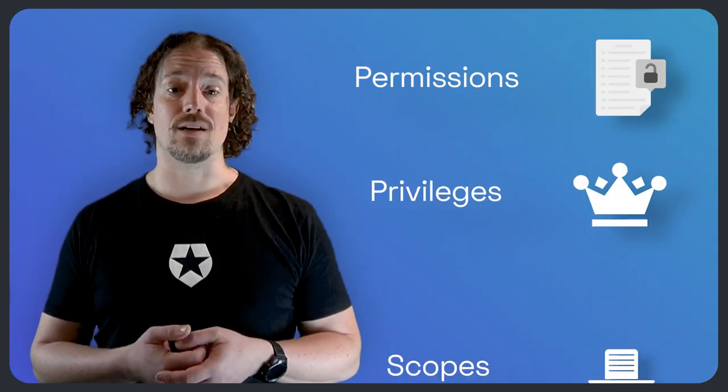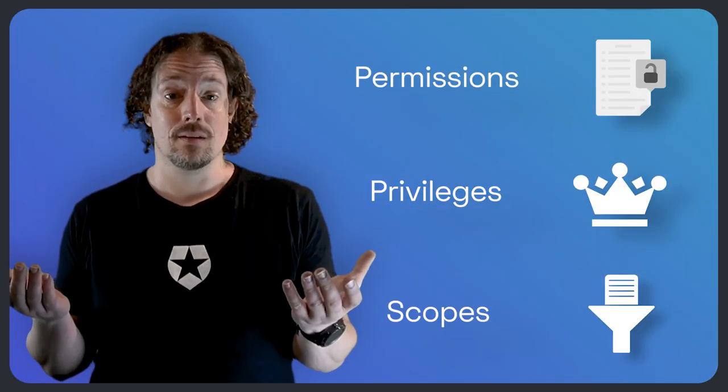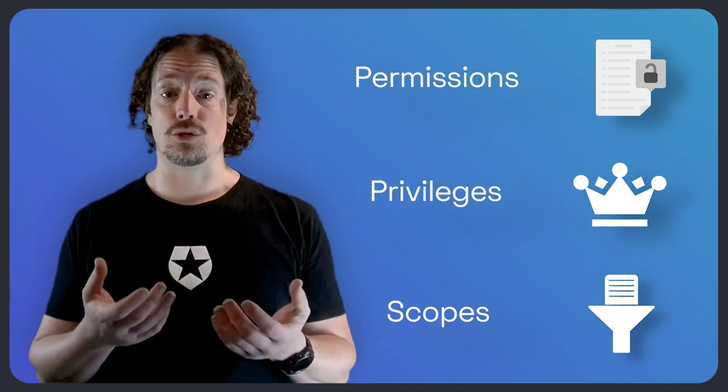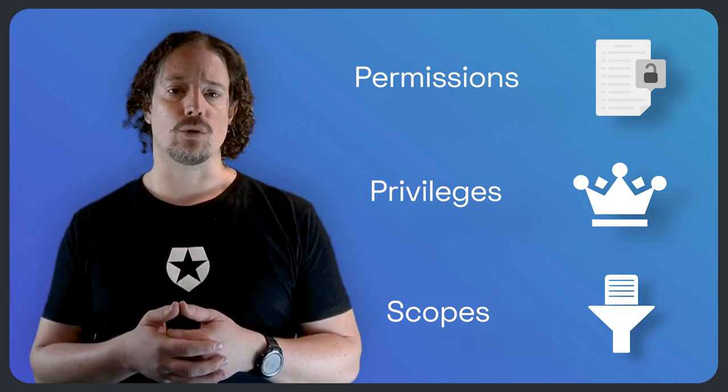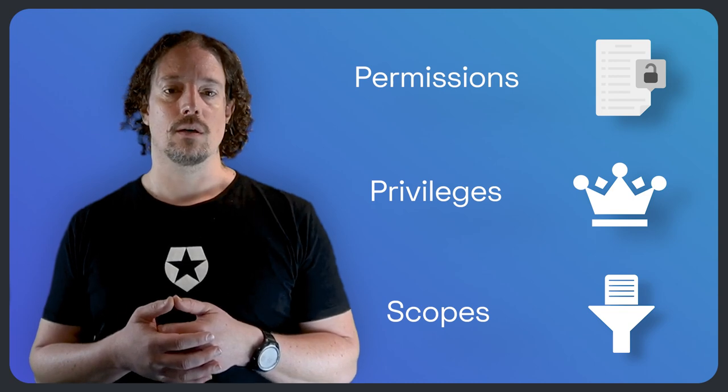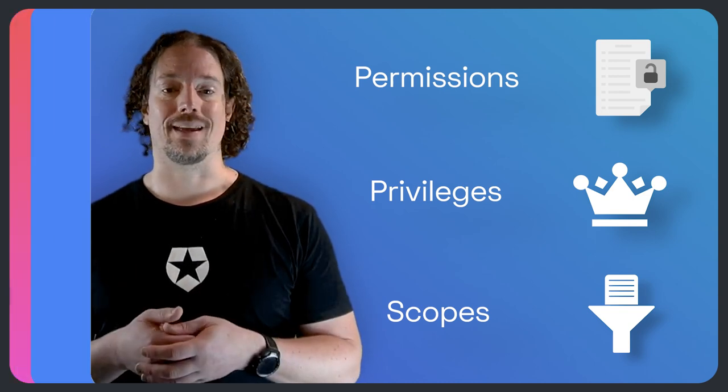Permissions, privileges and scopes. What's the difference? Does it matter? How do these concepts relate to access control? And how does delegated authorization fit into the picture? I'd spend the next 12 minutes or so finding out.